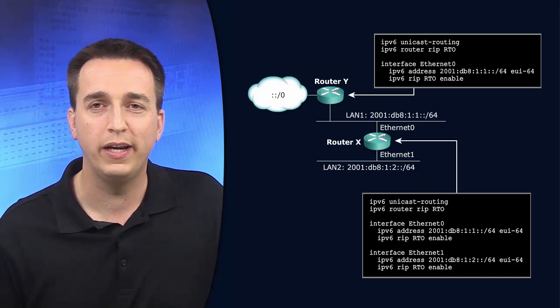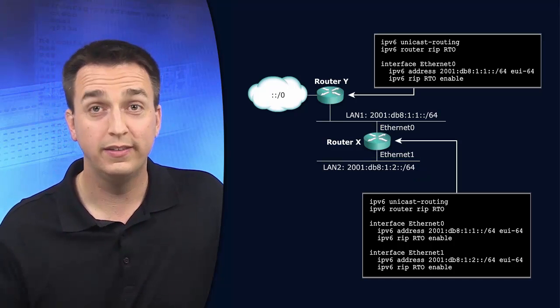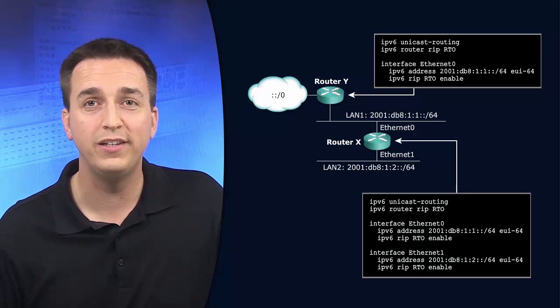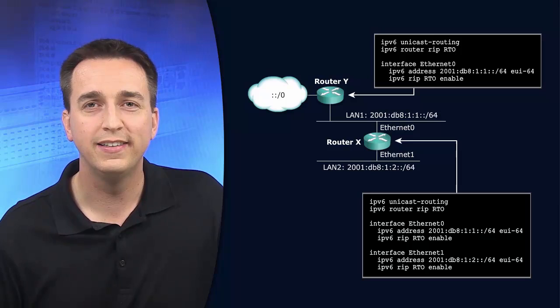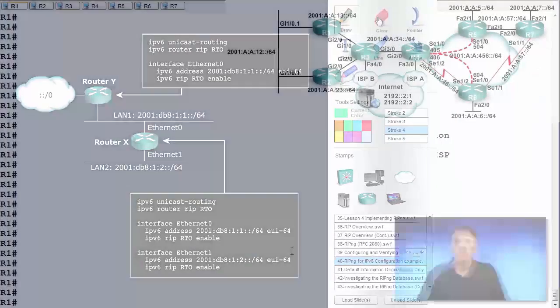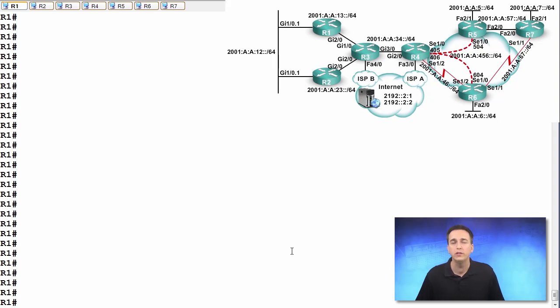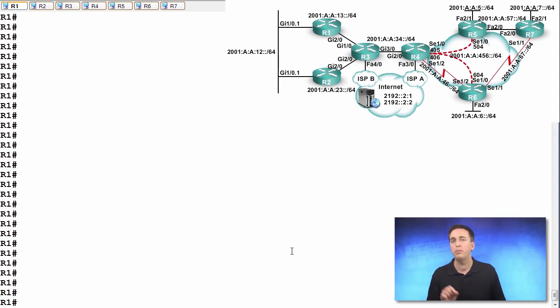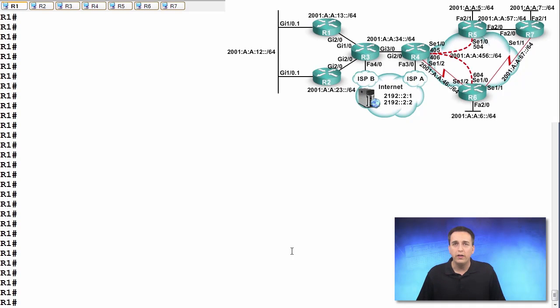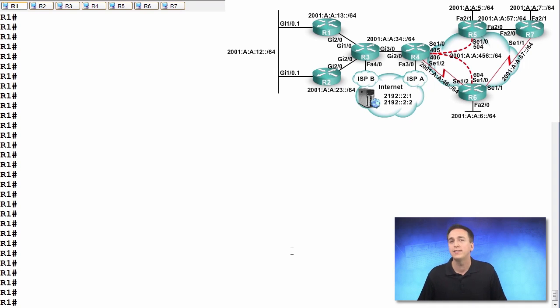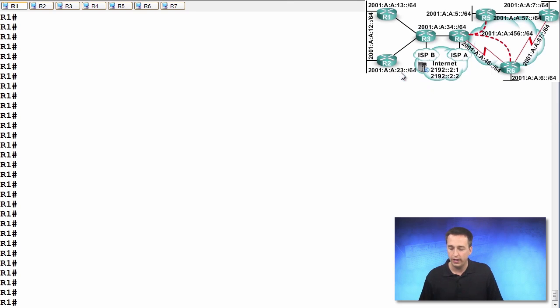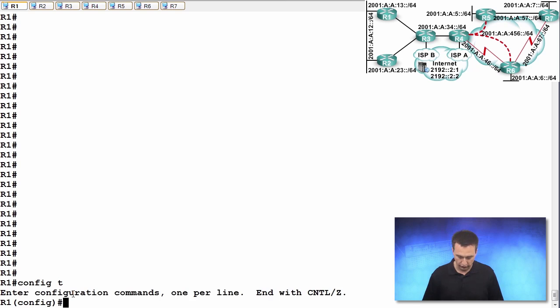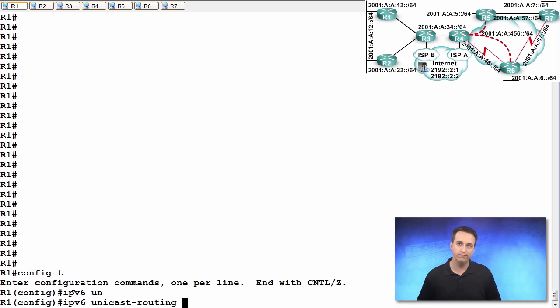So let's take a moment now and configure RIPng in our environment. We've already enabled the RIPng process on all of the routers except for R1. So our focus will be on configuring RIPng on router R1. We will enable it on the Gig 2.0 interface as well as the Gig 1.0.1 interface. Let's go ahead and do that now. First and foremost, let's remember to enable in global configuration mode IPv6 unicast routing.